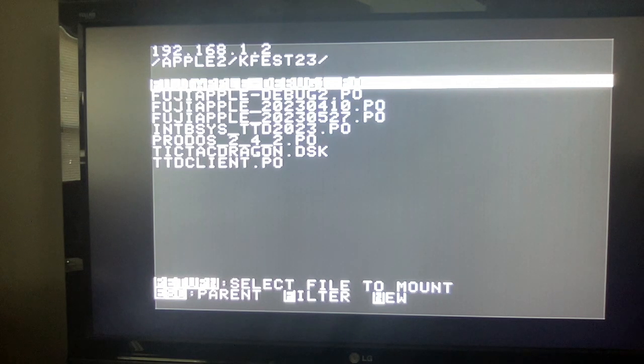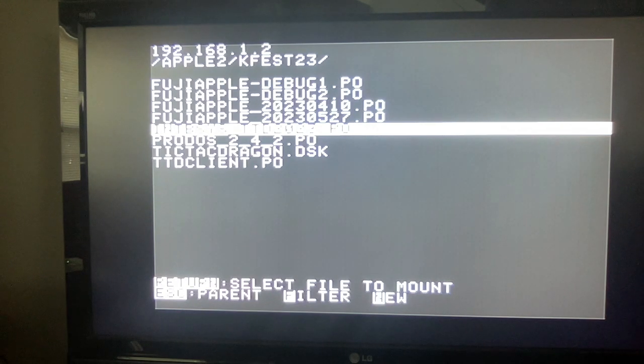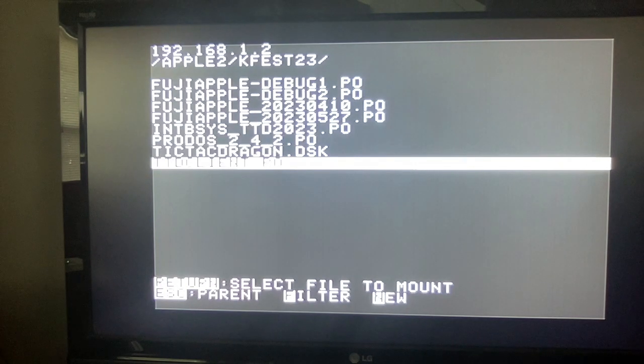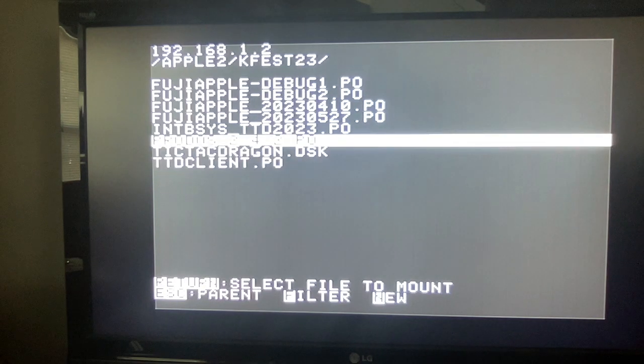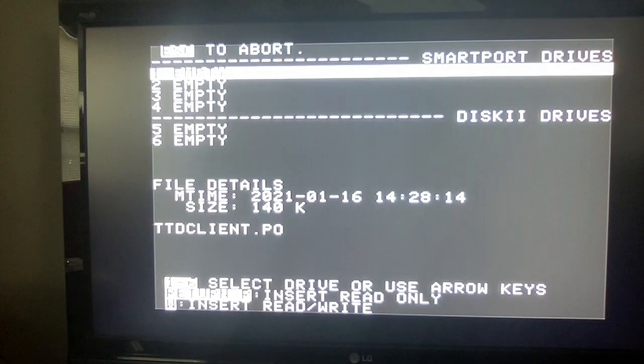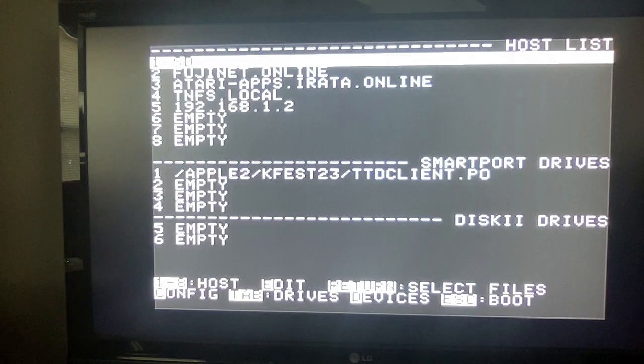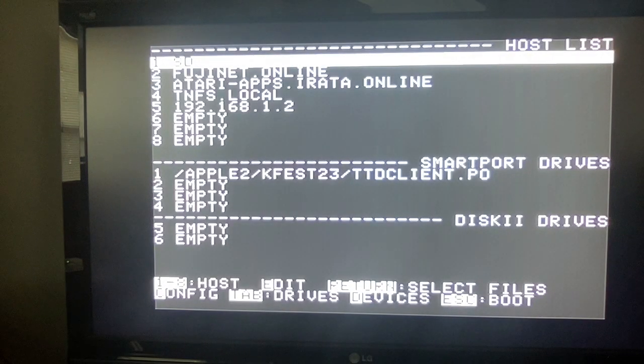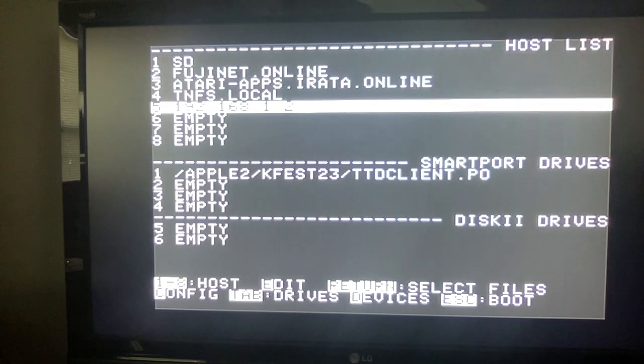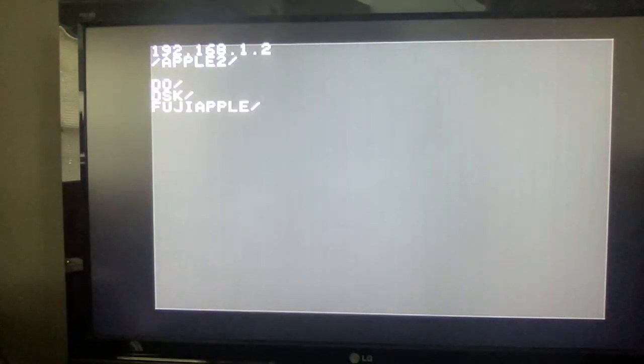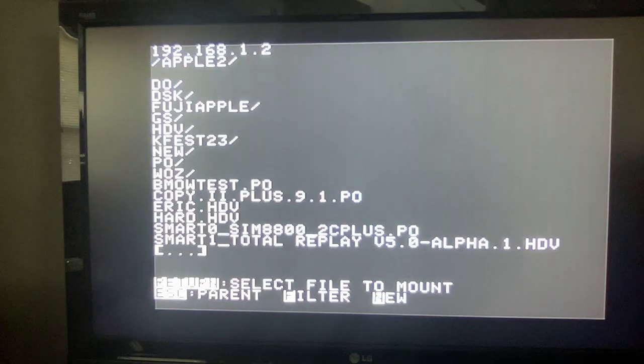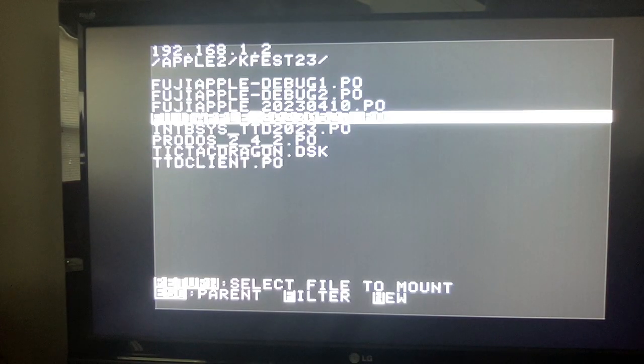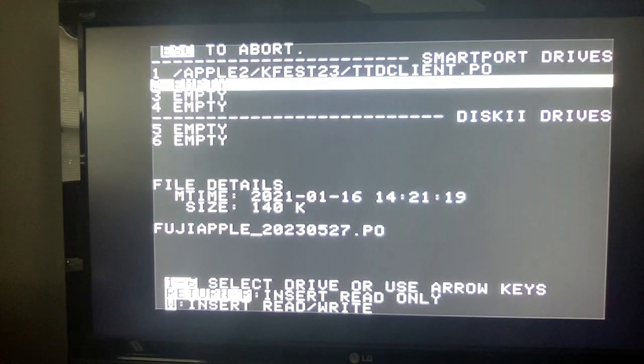Okay, so what I want to do is mount this one, which is my integer basic. Okay, so first of all, this is what I want to build, a tic-tac-toe client disk image. And this is just a copy right now of this Protoss image. So I'm going to select this, and I'm going to mount it writable in drive one. So I press W, and now it's in slot one of the smart port. Now the next one that I want to mount is also on the server. So I want to go to Apple II, kfes23, and I want Fuji Apple, and I'm going to mount this as read-only in slot two.